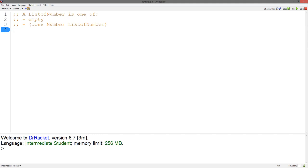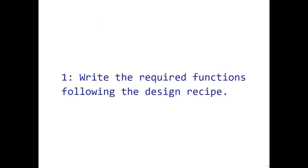We will be working with a list of numbers. Let's design two functions: one called add1toEveryNum that adds 1 to every number in a list of numbers, and one called add10toEveryNum that adds 10 to every number in a list of numbers. Following the first step of the abstraction design recipe, we will write the required functions following the design recipe.